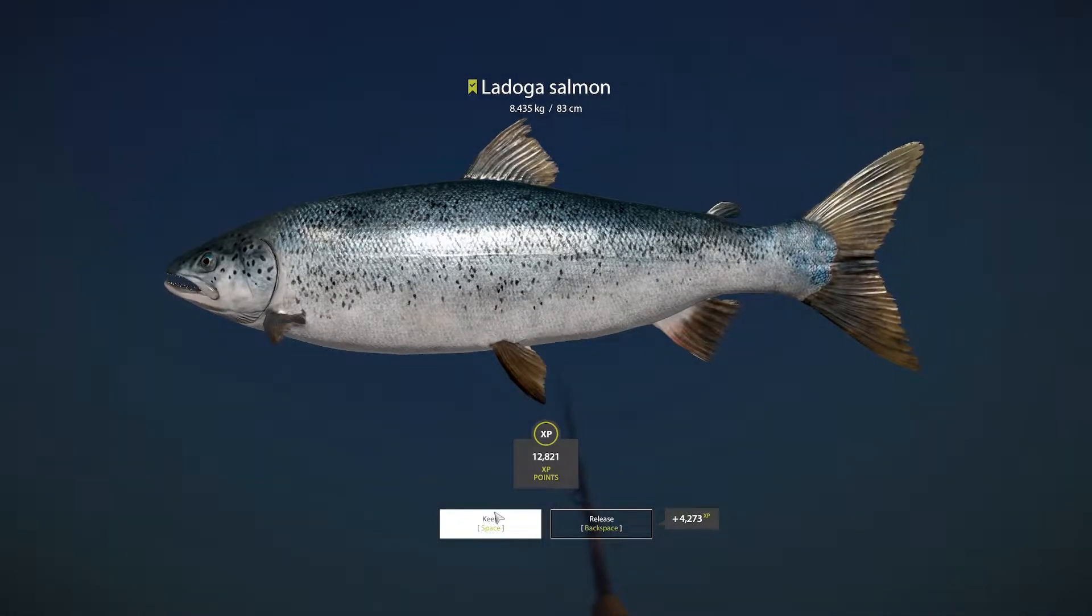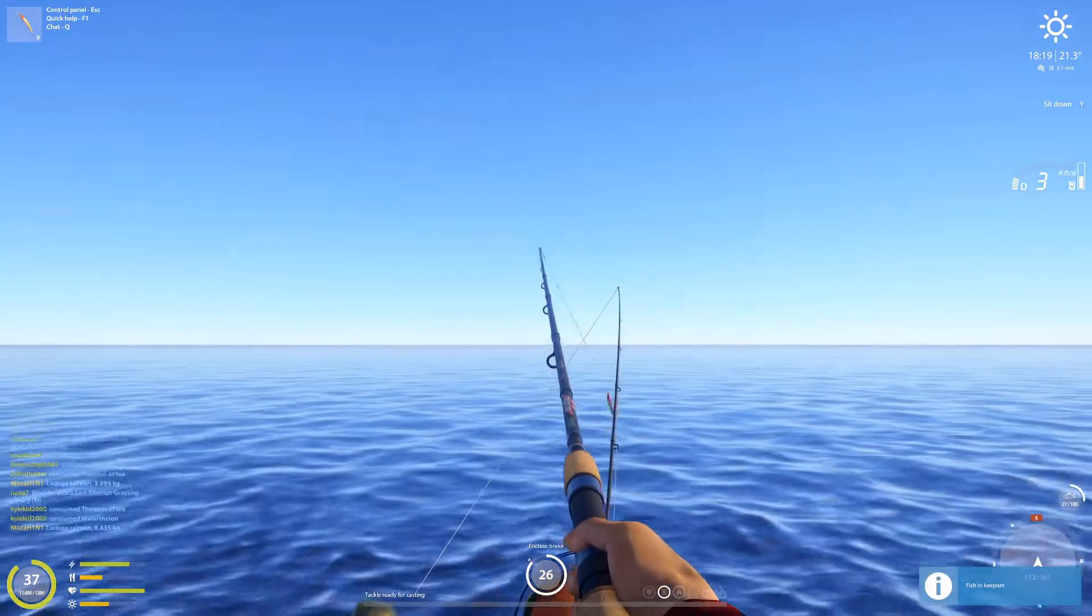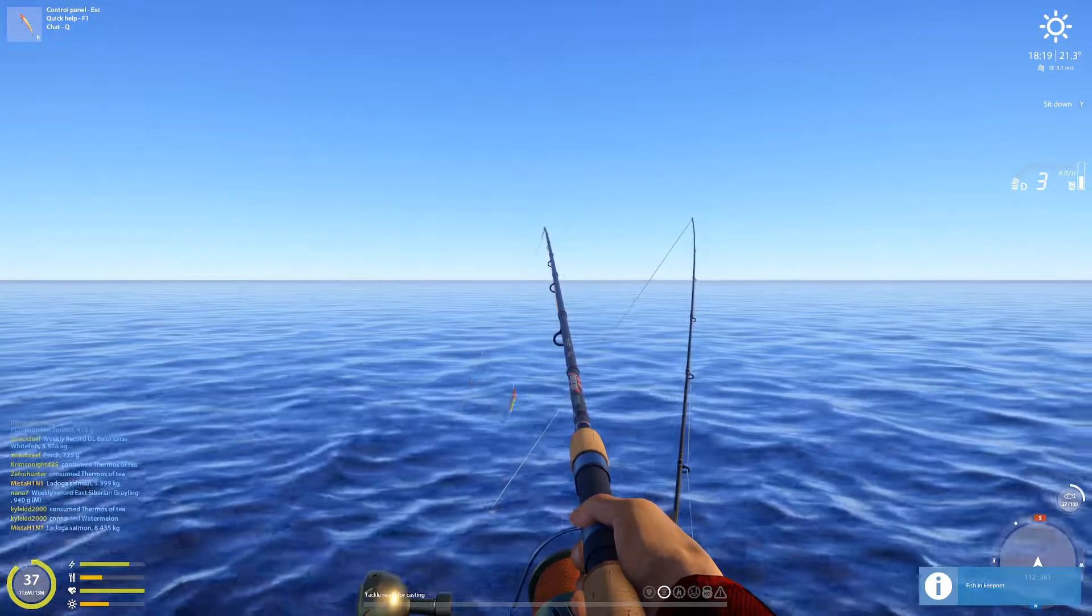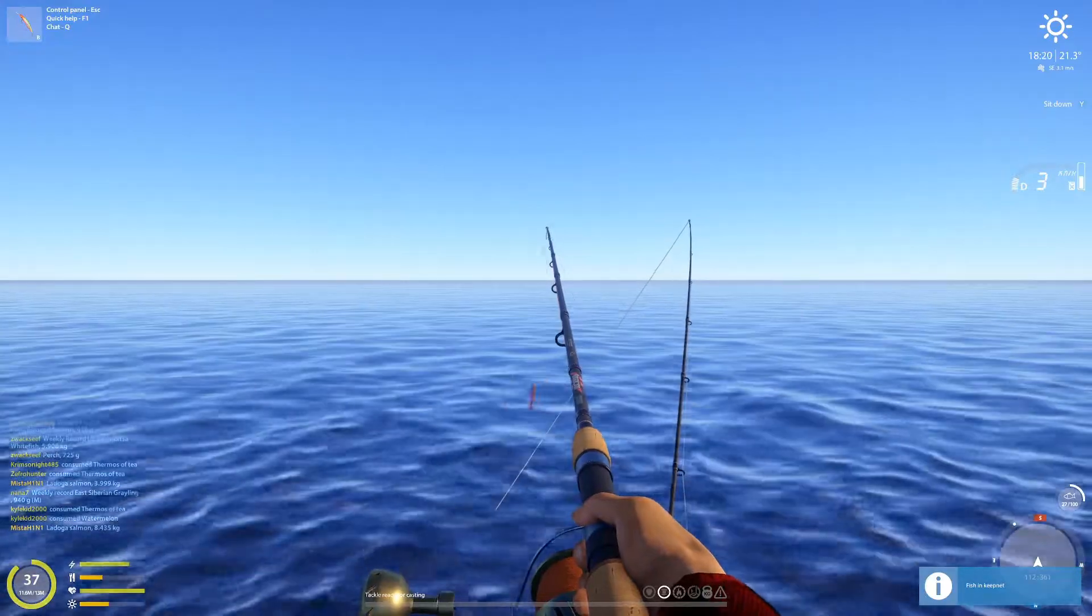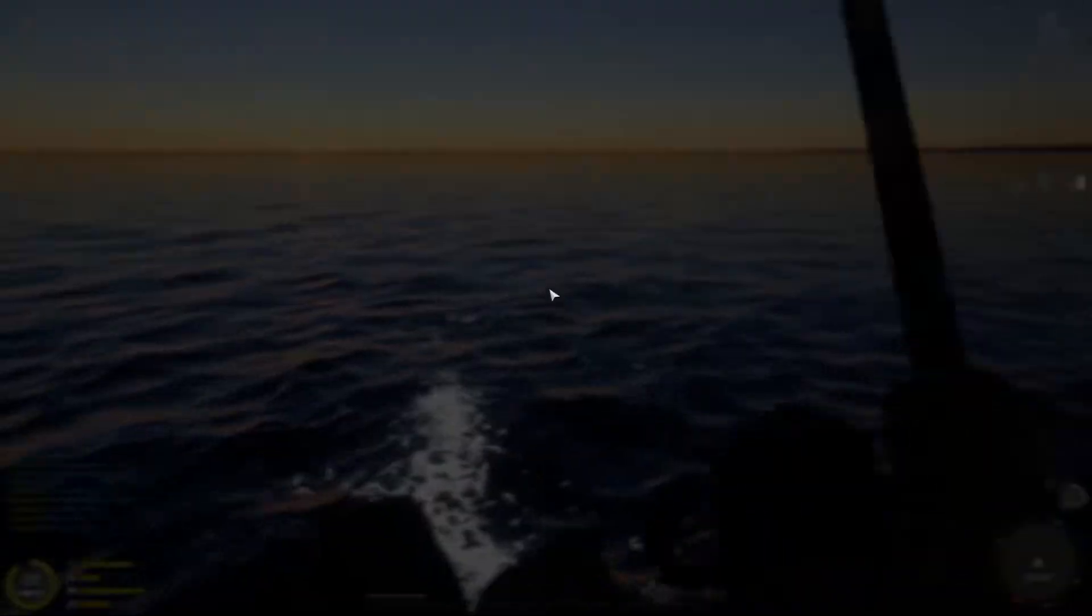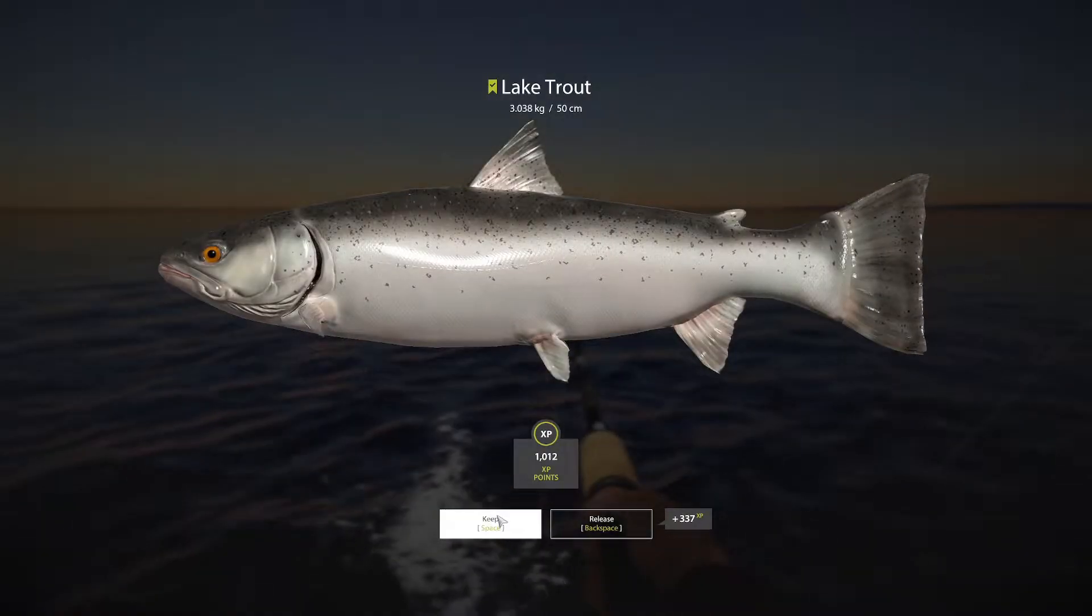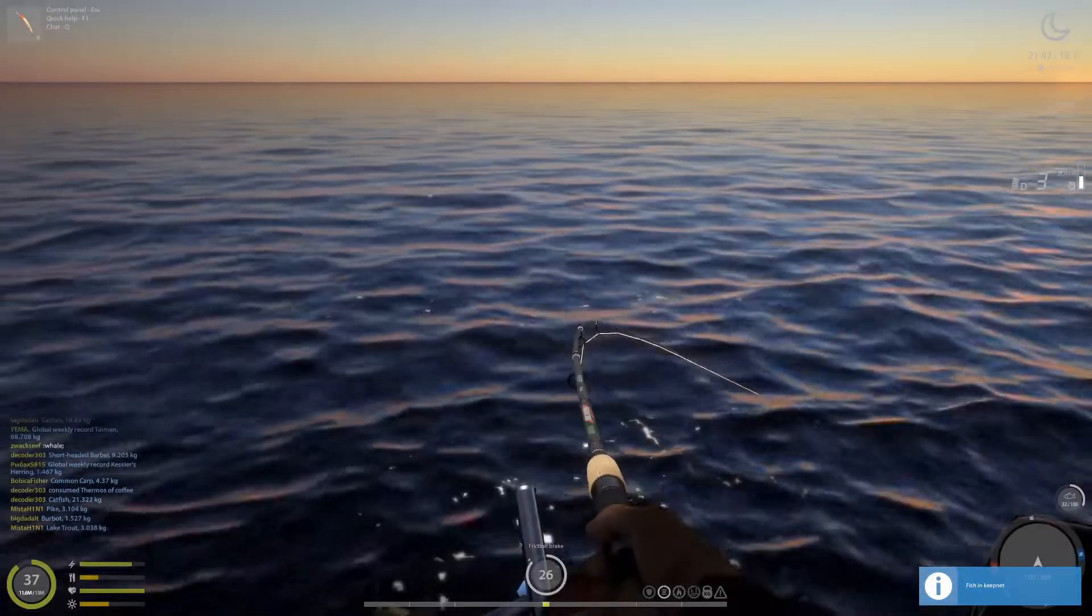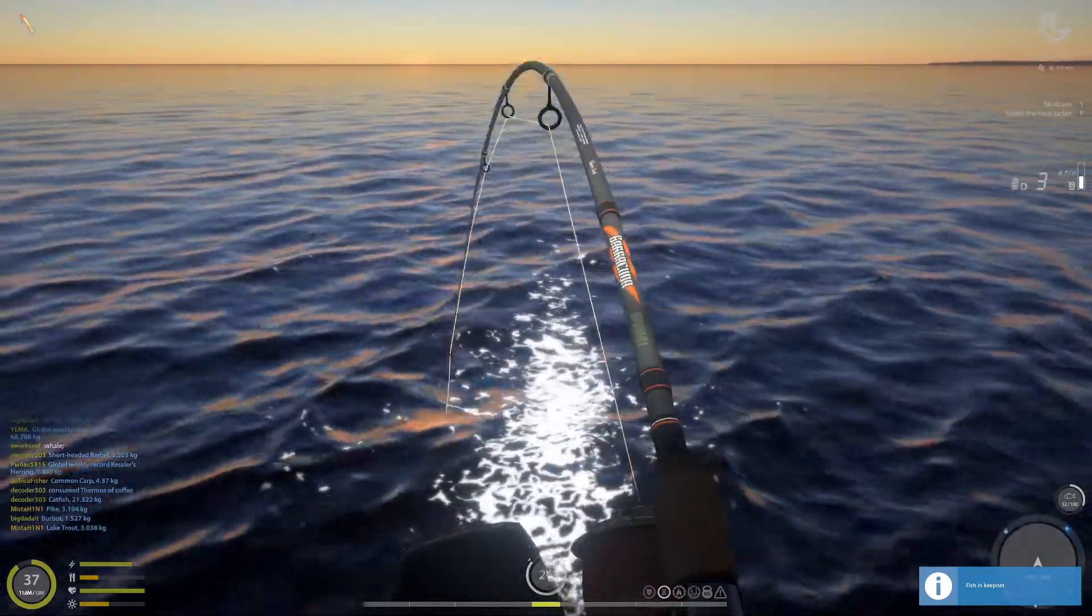8.4 kg Ladoga, come on man give me a trophy already. 3 kg Leaker.